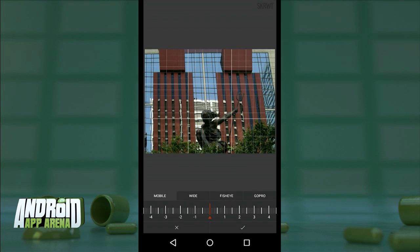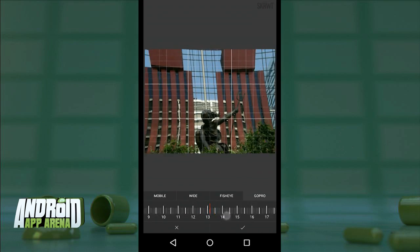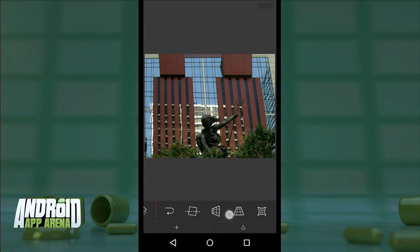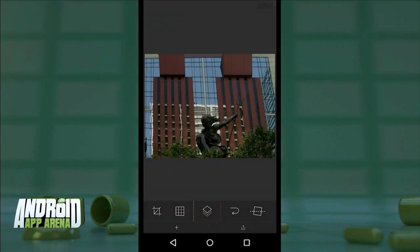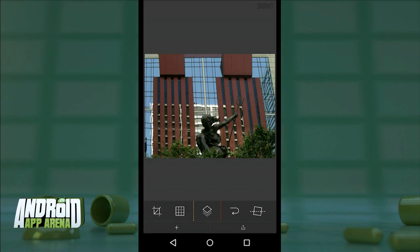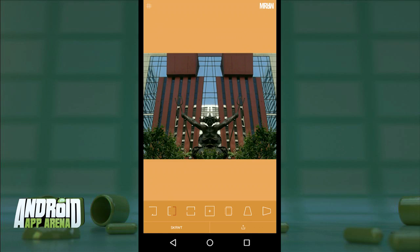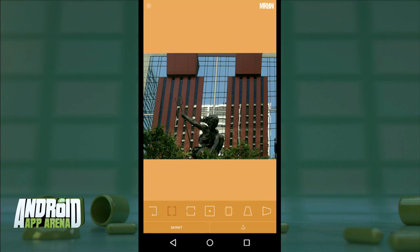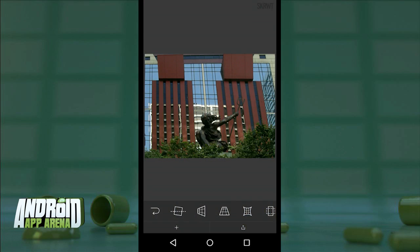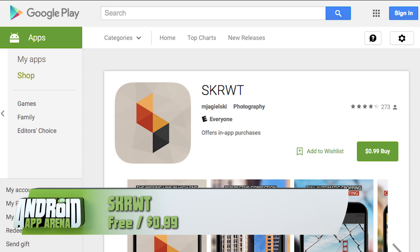There's also a fisheye correction tool for images imported from a DSLR or even a GoPro. I can merge the corrections into a new image, which allows me to stack more edits on top. For 99 cents you can purchase the MRW — or mirror — upgrade, which gives you a bunch of cool mirroring effects to apply to your images. This really shines on architectural imagery. SKRWT is unique with its perspective-tweaking editing tools and totally fun to play around with. Find SKRWT in the Play Store now.